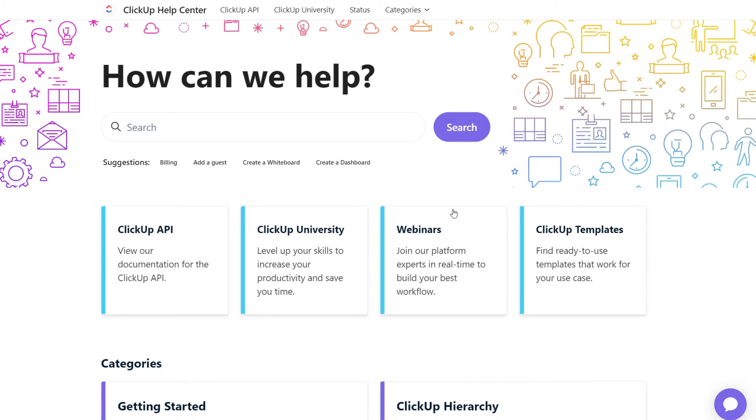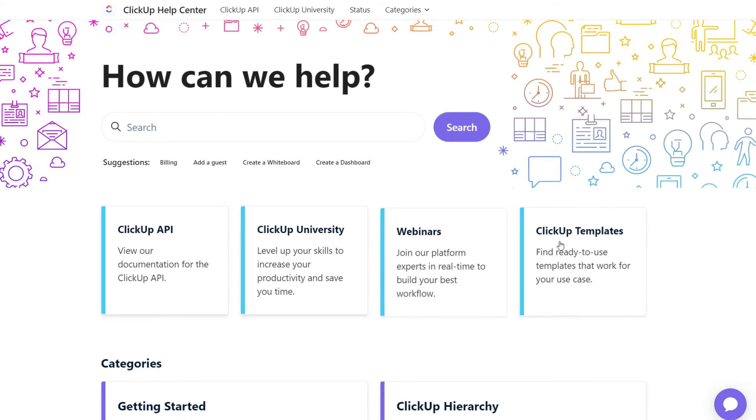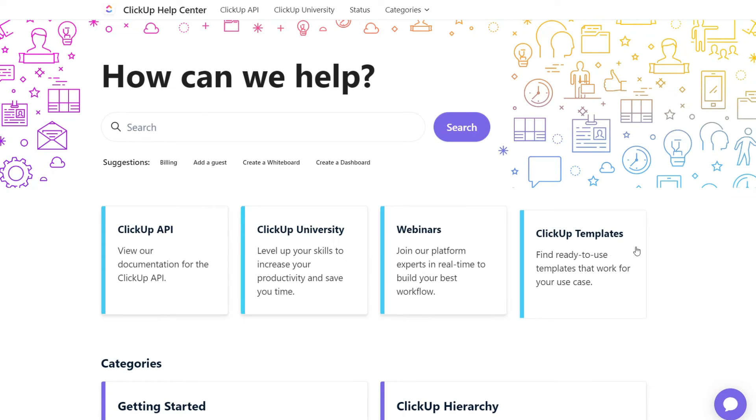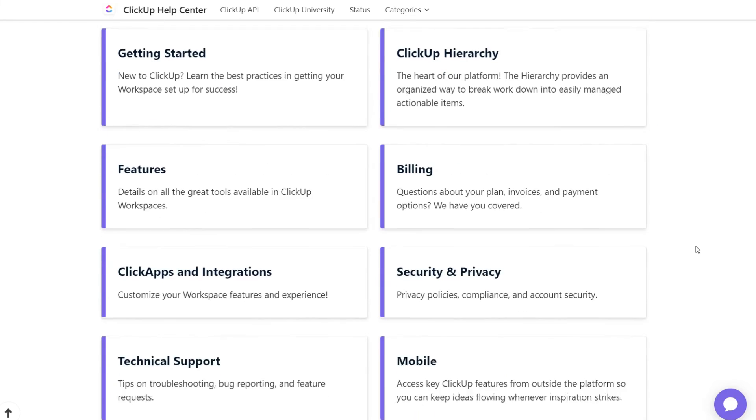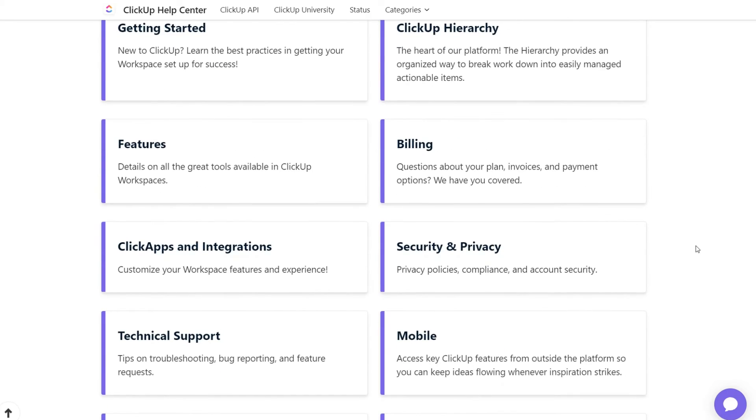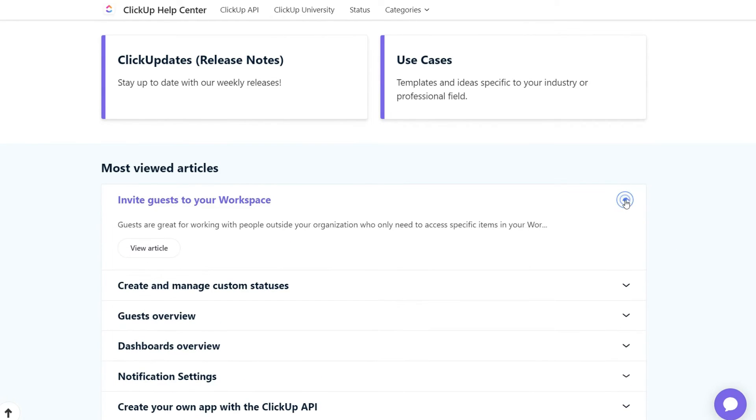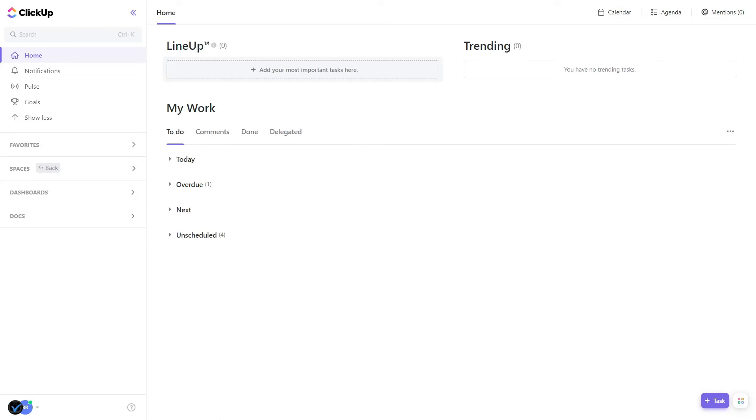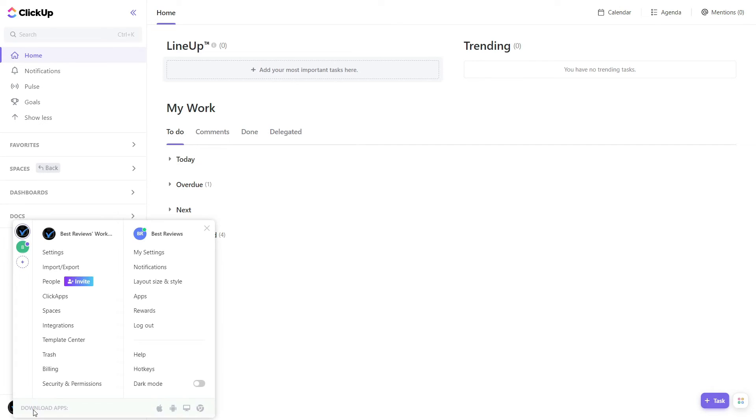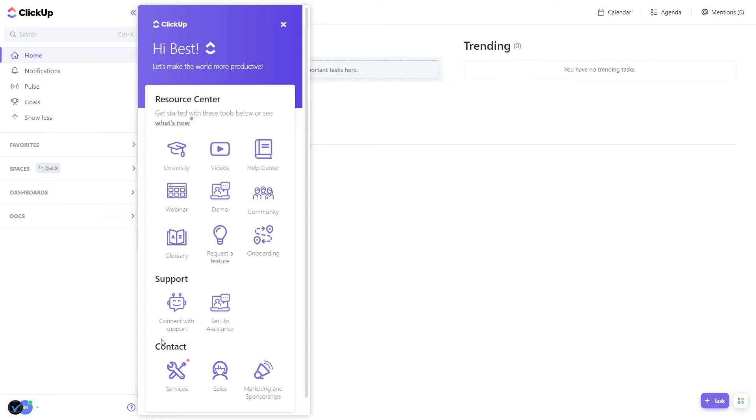Other than that, the company boasts an incredibly informative support page, which includes several webinars, guides, troubleshooting, and more. The best part is that if you're ever stuck, you can reach the Resource Centre directly from your personal ClickUp dashboard with just one click.